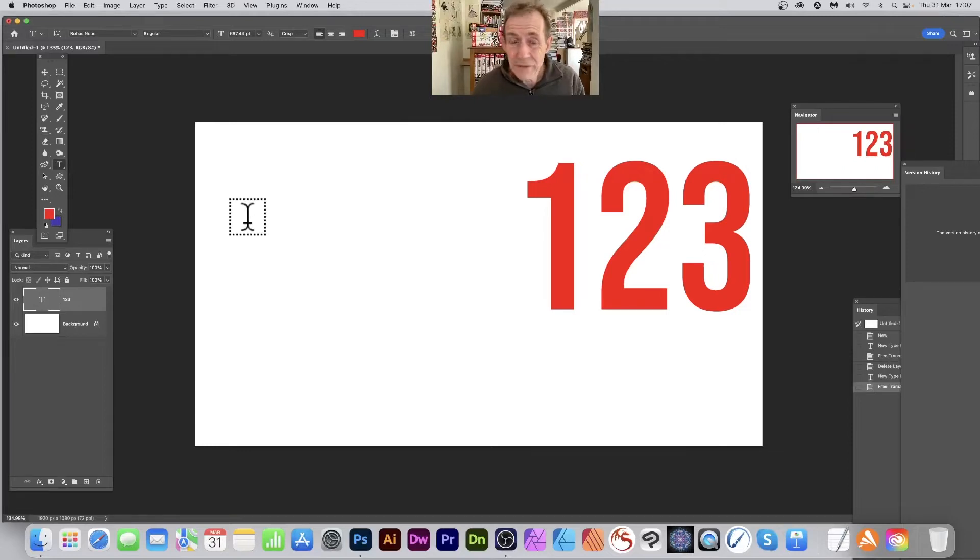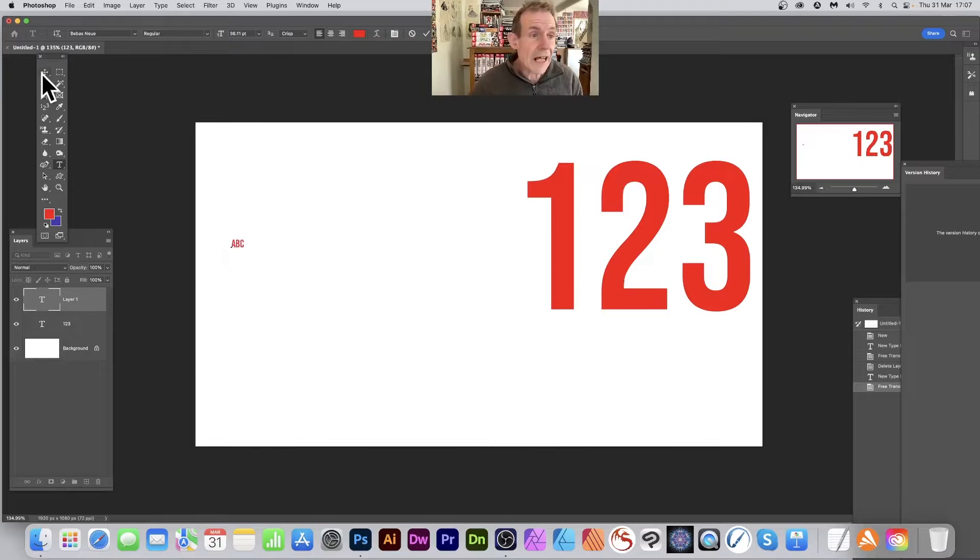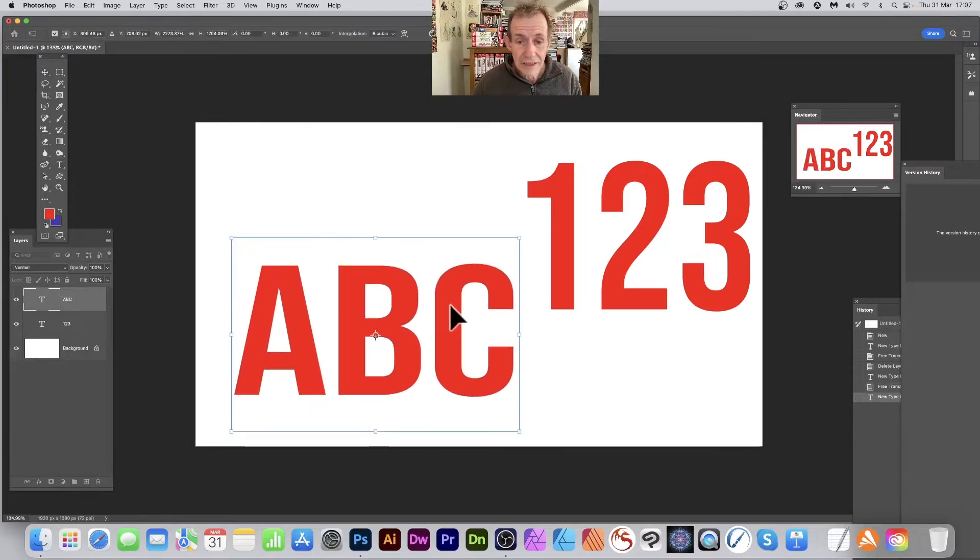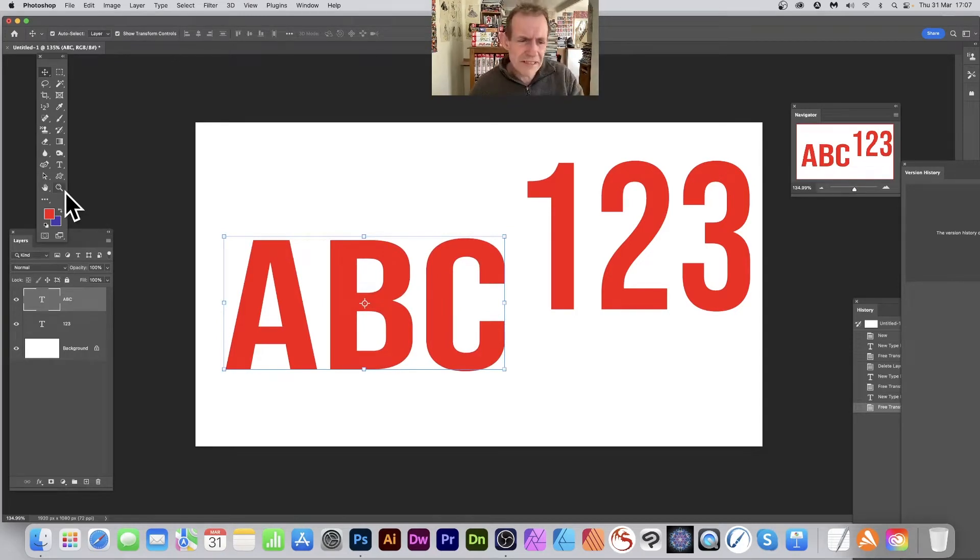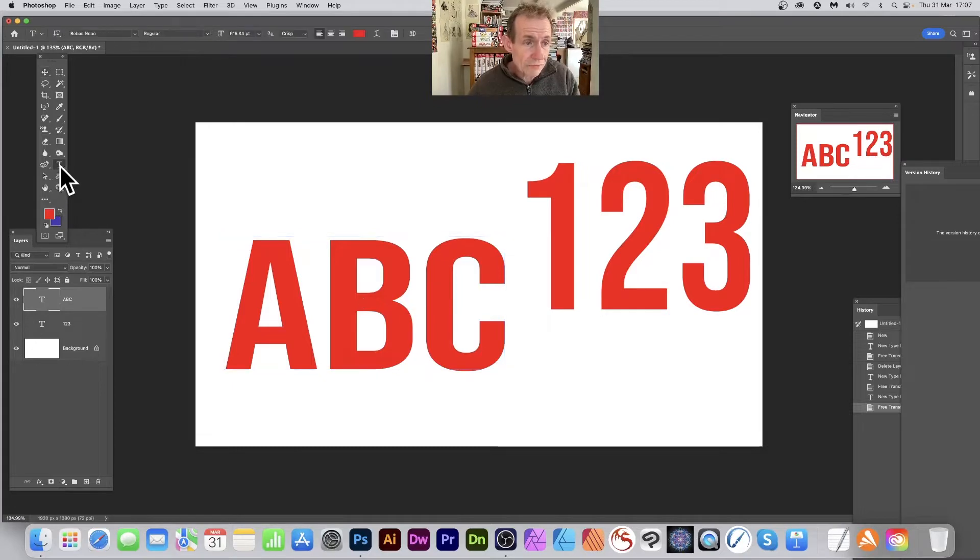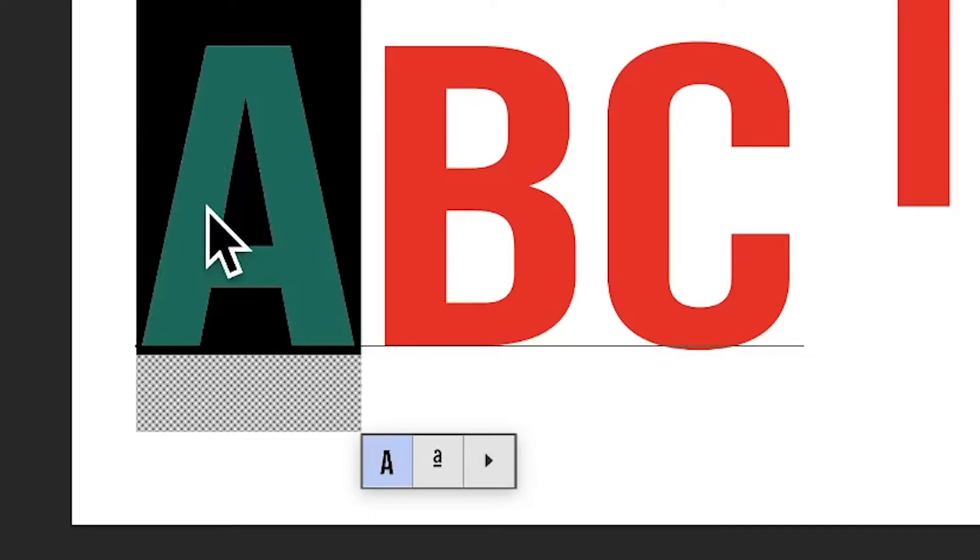Type some characters in Photoshop, maybe like ABC, something like that, and resize. Now you think, oh I didn't want ABC, I wanted to change that to be XYZ or whatever. What you can do is just go over the type tool and you can select that. However, this pops up.